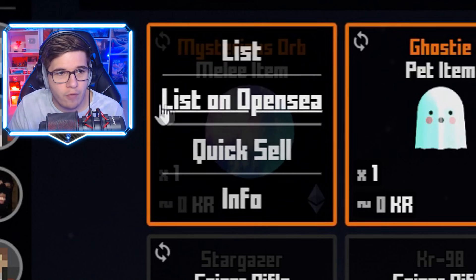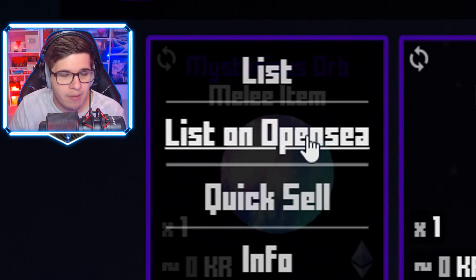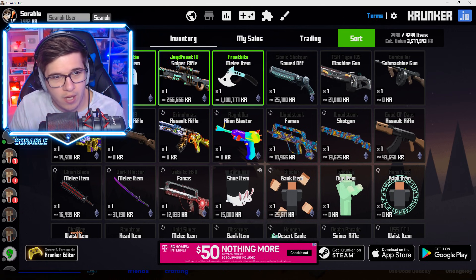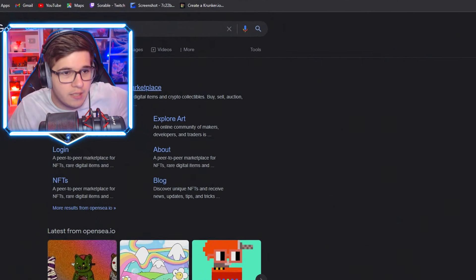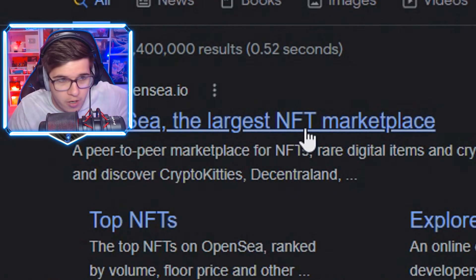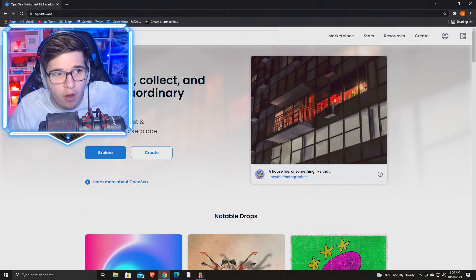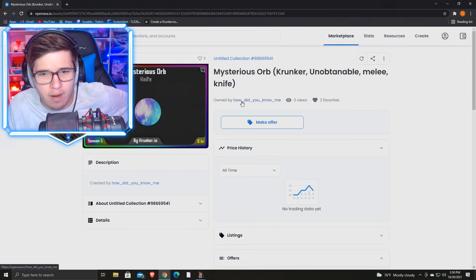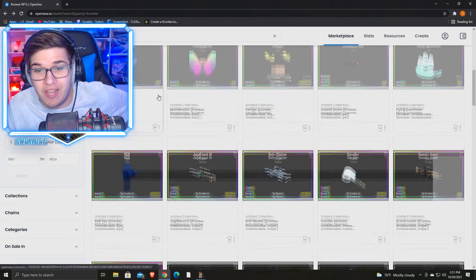I wonder if I could sell Mysterious Orb for a lot. In theory, if we hover over it, you see 'list on OpenSea.' But if you click on it, nothing happens at the moment — I assume because they don't have this system ready yet. Now, OpenSea appears to be the largest NFT marketplace, so when you click on it you can create or sell stuff there. But I found some random person already selling Krunker NFTs on there — so this is not official Krunker. The whole thing is super confusing.